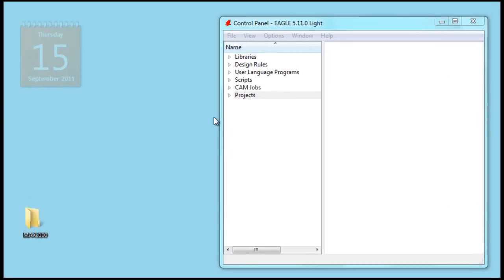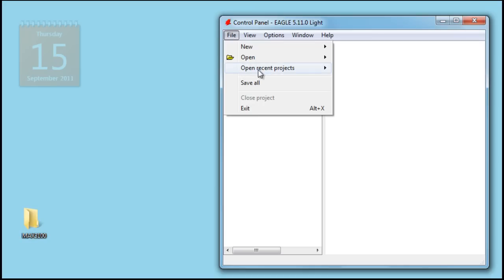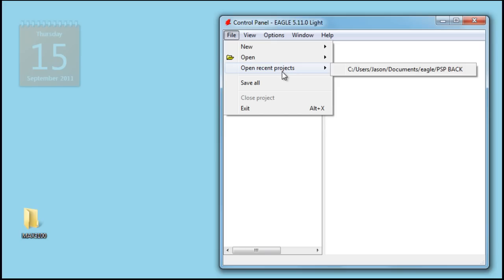For this tutorial, I'll be showing you how to make the Max3100 part in Eagle, which includes creating a schematic part and the actual package for the device.